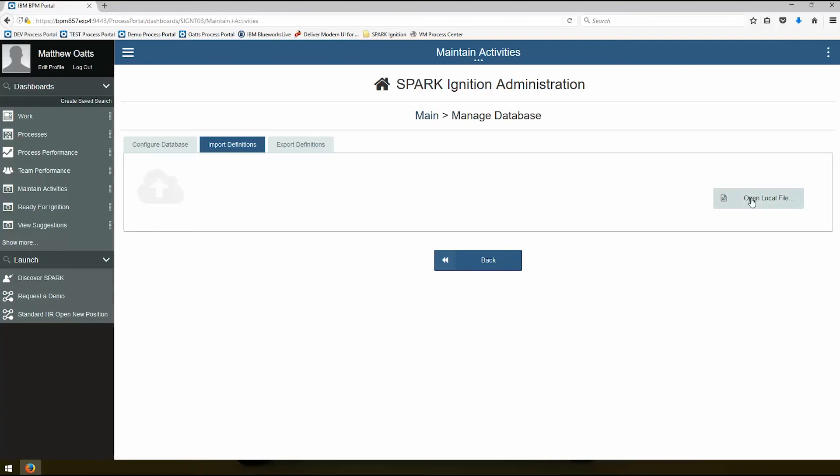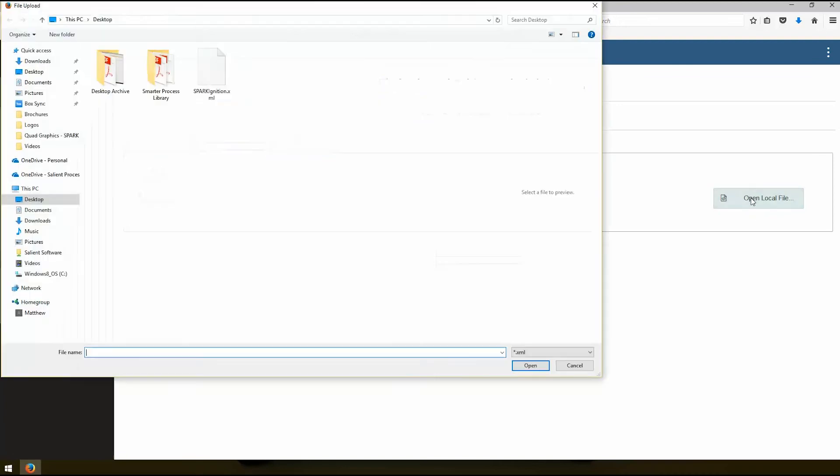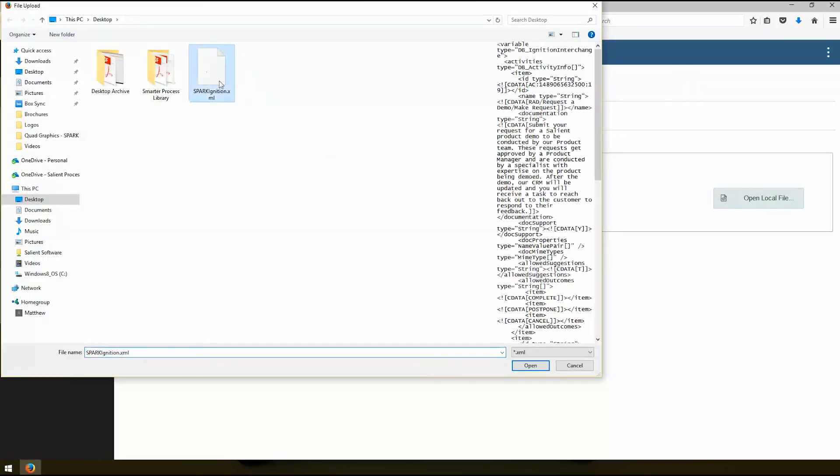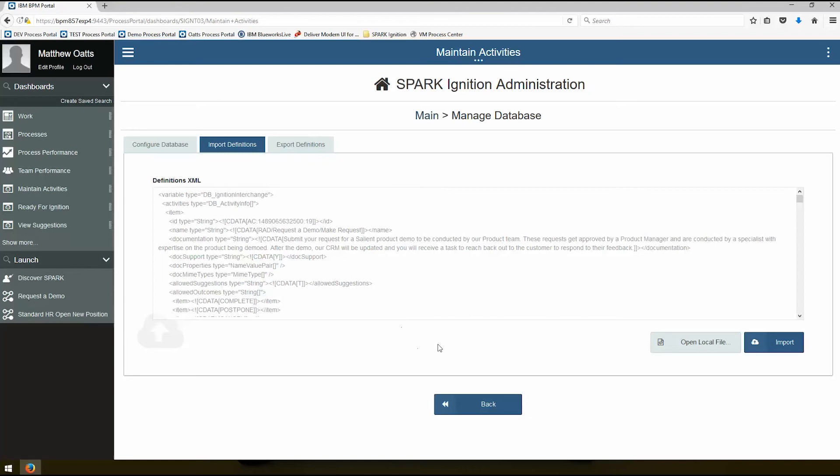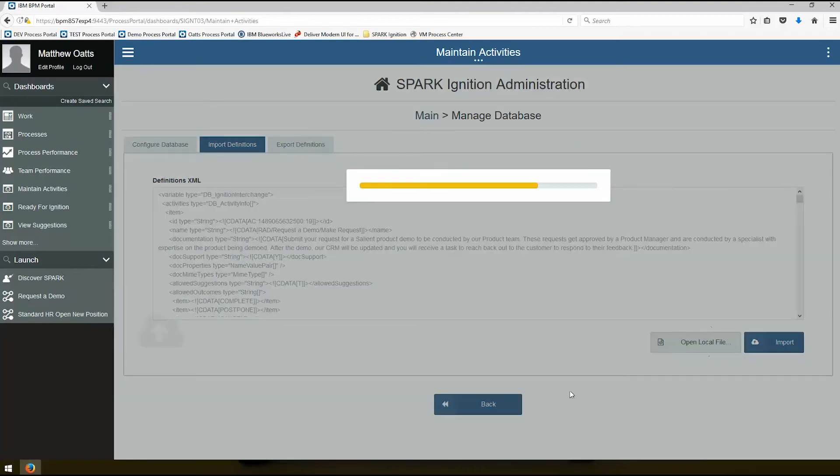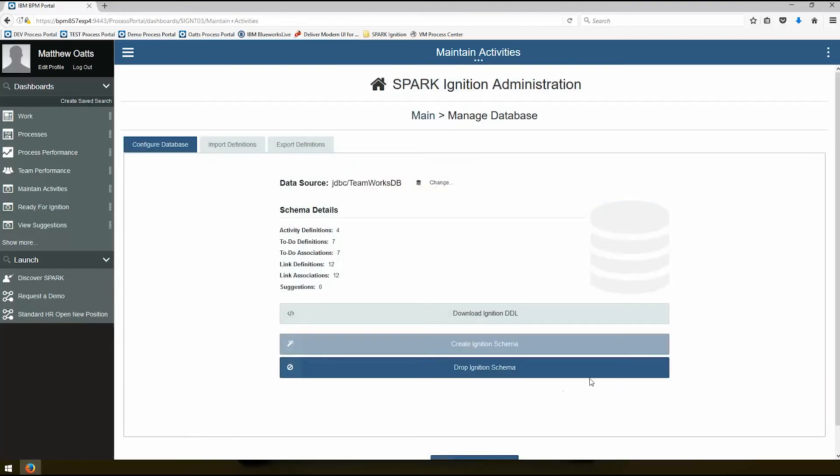So I have a XML file that's here that has definitions. Remember if you're automatically generating something from BlueWorks Live with the ready for ignition feature, you can see how to do that in other videos. You won't have to import or export definitions, we automatically generate them for you. But in this case I'm starting from scratch, so I'm going to just go ahead and import these definitions. All right, once it's done that, it's imported definitions. We'll check those out here in a bit.